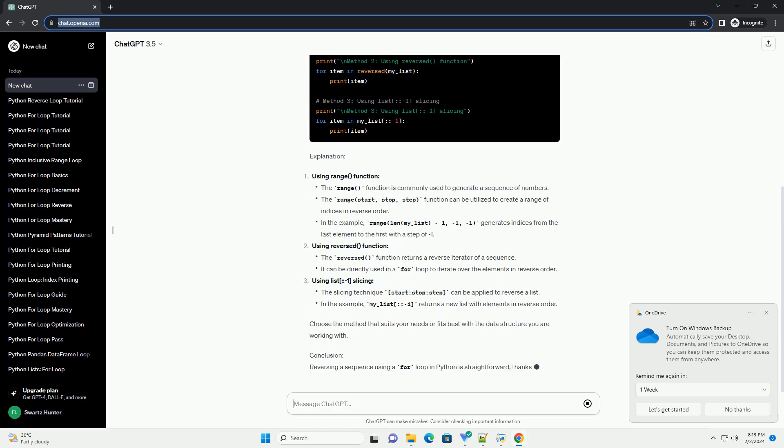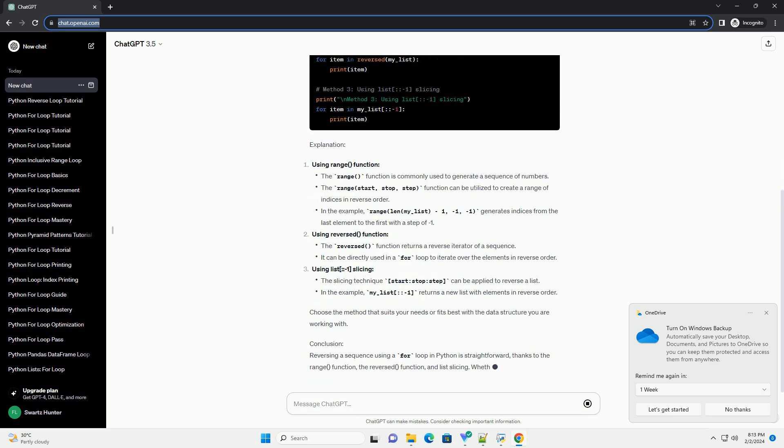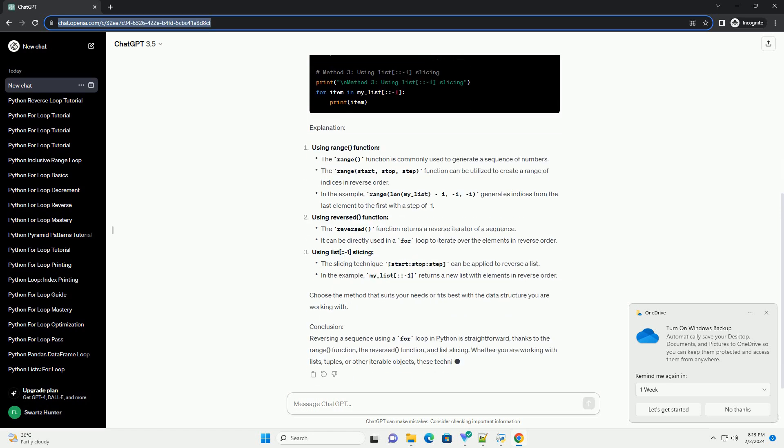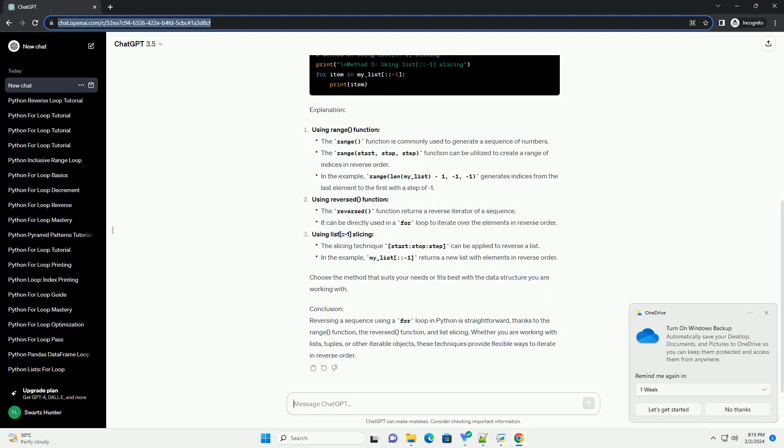Code example. Explanation: Using range function, Using reversed function, Using list colon colon dash one slicing.